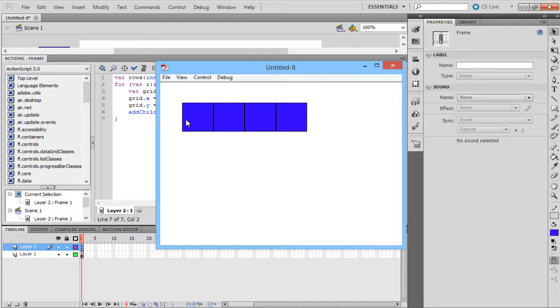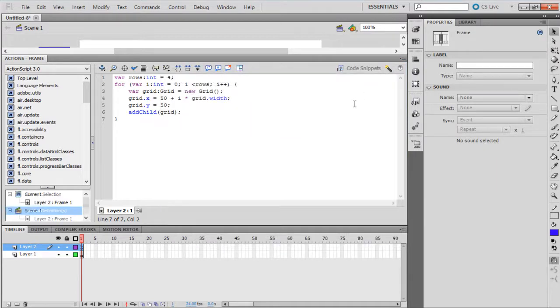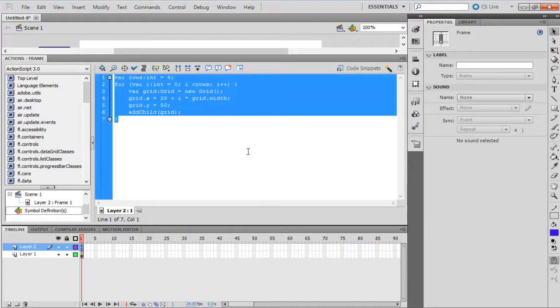Over here, we need grids both horizontally and vertically as well. To add another axis to the grid, we will add a few lines of code here.